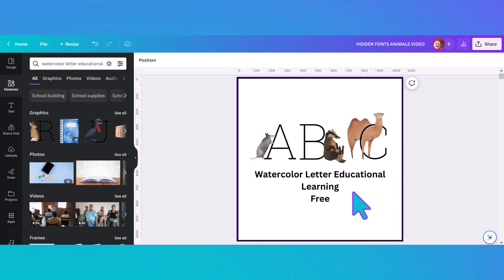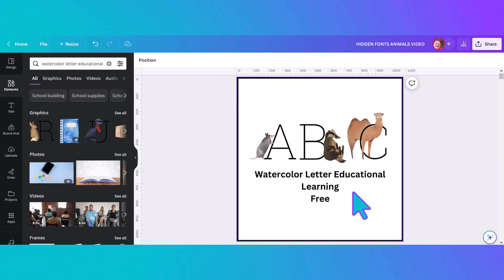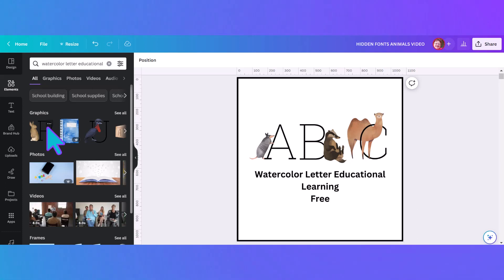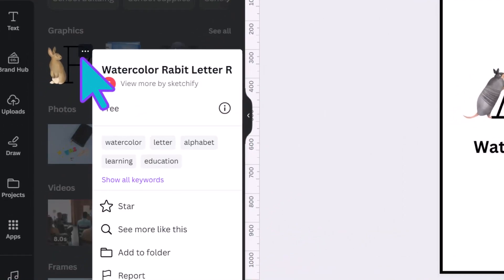The title is 'Watercolor Letter Educational Learning,' which doesn't seem like it has anything to do with what this font is about. But I typed those exact letters in the search bar and the very first element that came up is part of this series. When you click the three dots on that first result, you can see it says 'Watercolor Rabbit Letter R' — and 'Rabbit' is even misspelled. So to find this element you would have to put that exact title in your search bar, which nobody would think of off the top of their head.